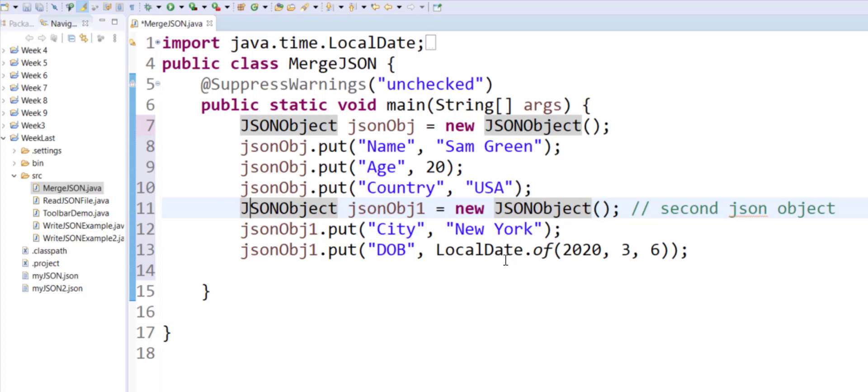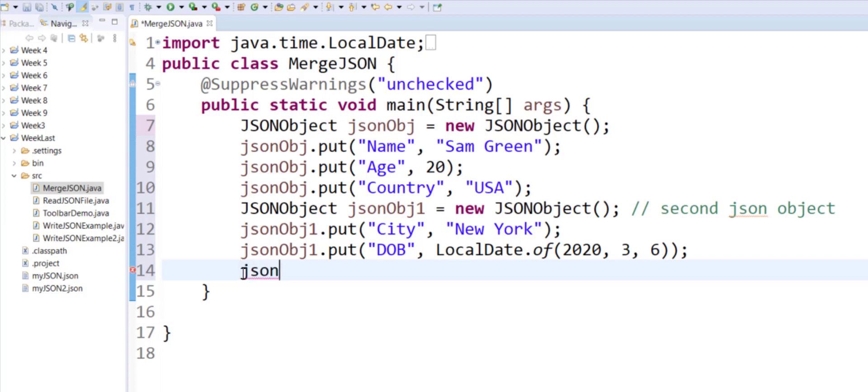And I'm using LocalDate class for this example. And now to put it all together, for example, if I want to merge my second JSON object with my first one, so I will type the name of my first